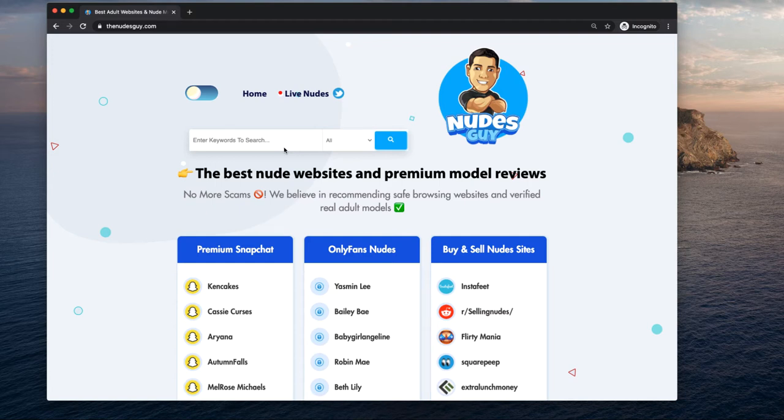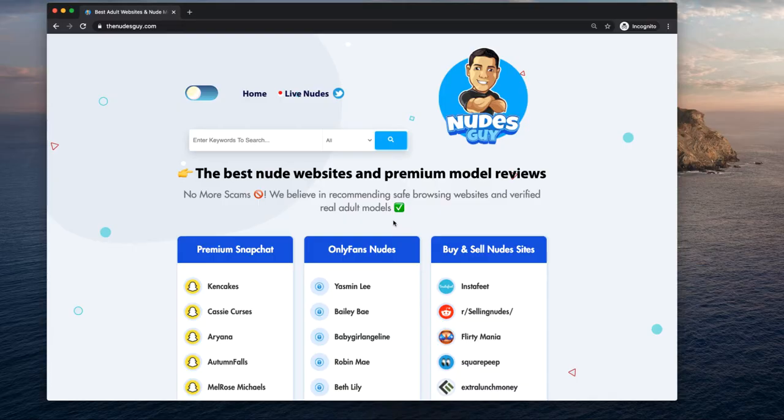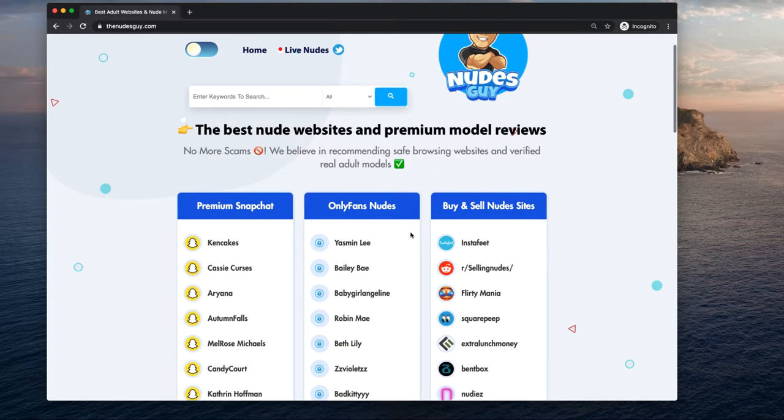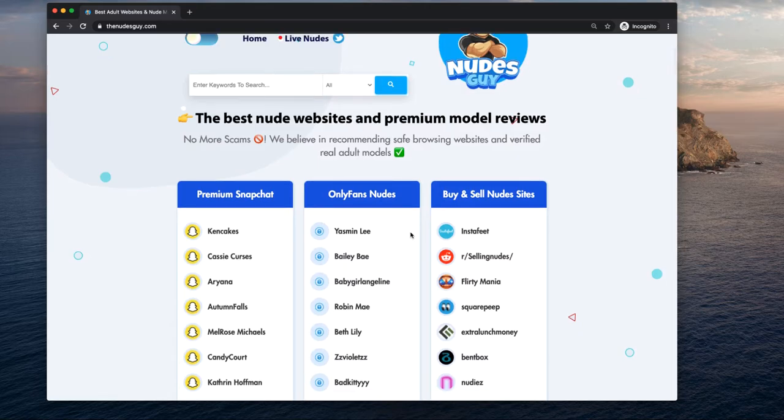What's up YouTube, this is Juan once again, aka The Nudes Guy, and a lot of people ask me how they can buy and sell nudes, especially selling nudes.